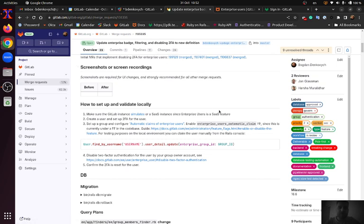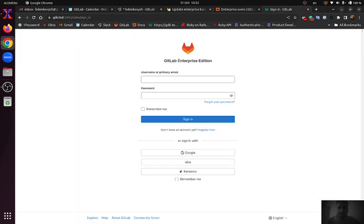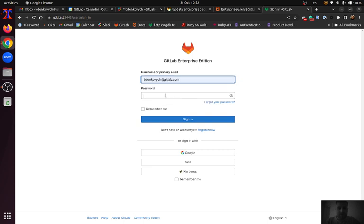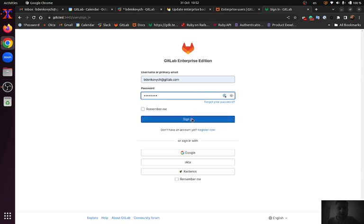Since the new Enterprise user definition works based on domain verification, first I am going to login into my GitLab account with this 2FA setup.